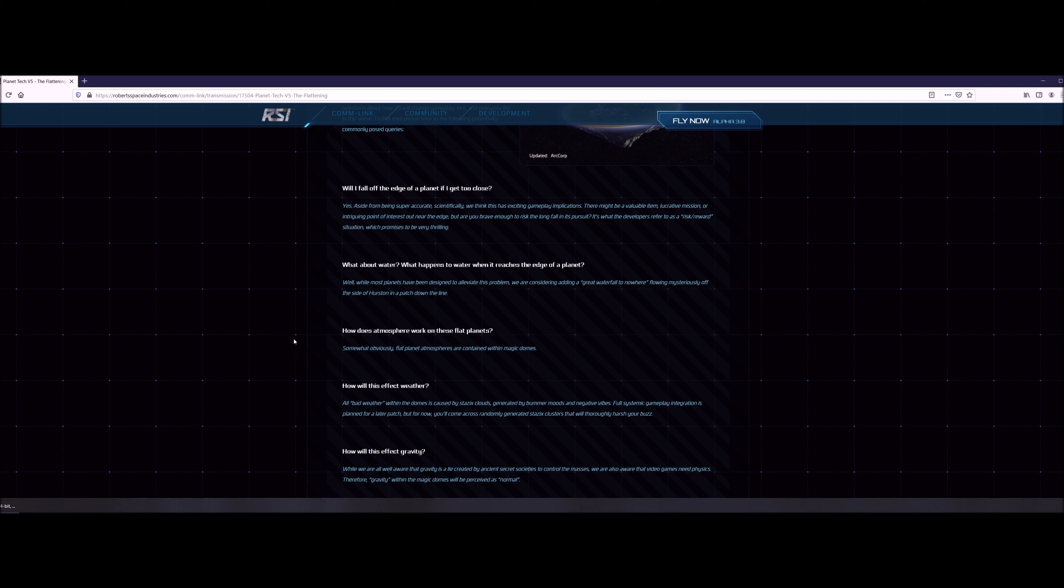How will this affect gravity? Well, let's say this: gravity's fake, it's a lie. It was created by ancient secret societies to control all of us. We've been duped. So they understand that, they know that, but they also know that the video game needs some sort of physics to make things happen. So they're gonna do a magical gravity in the domes that's kind of perceived as normal gravity.